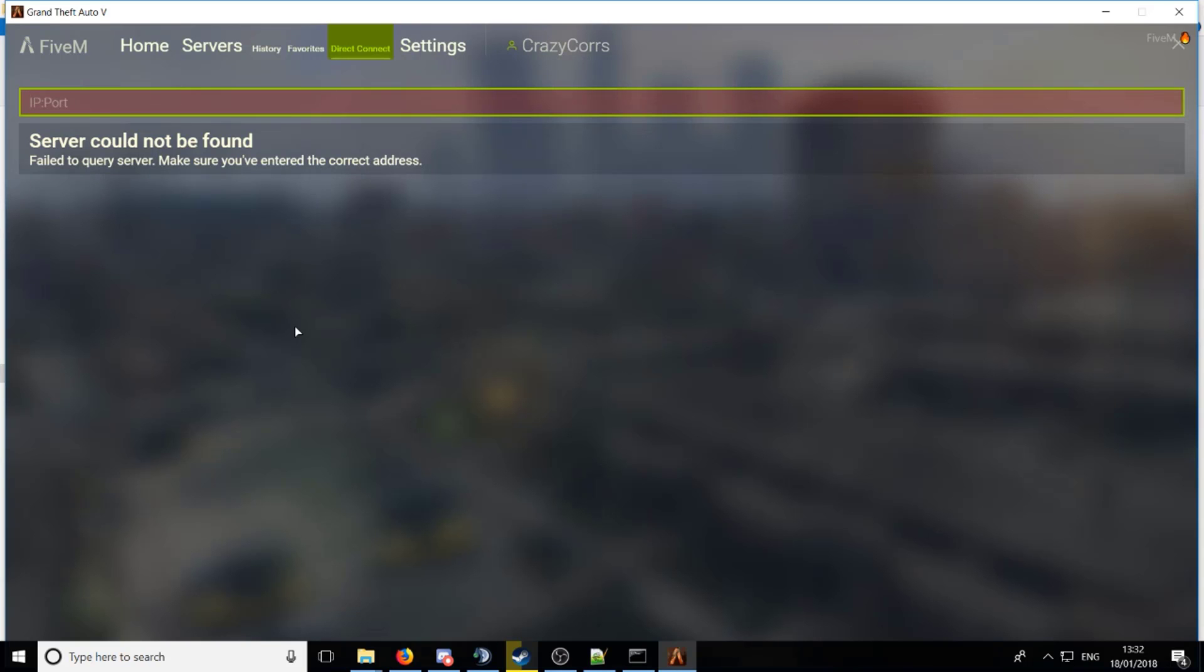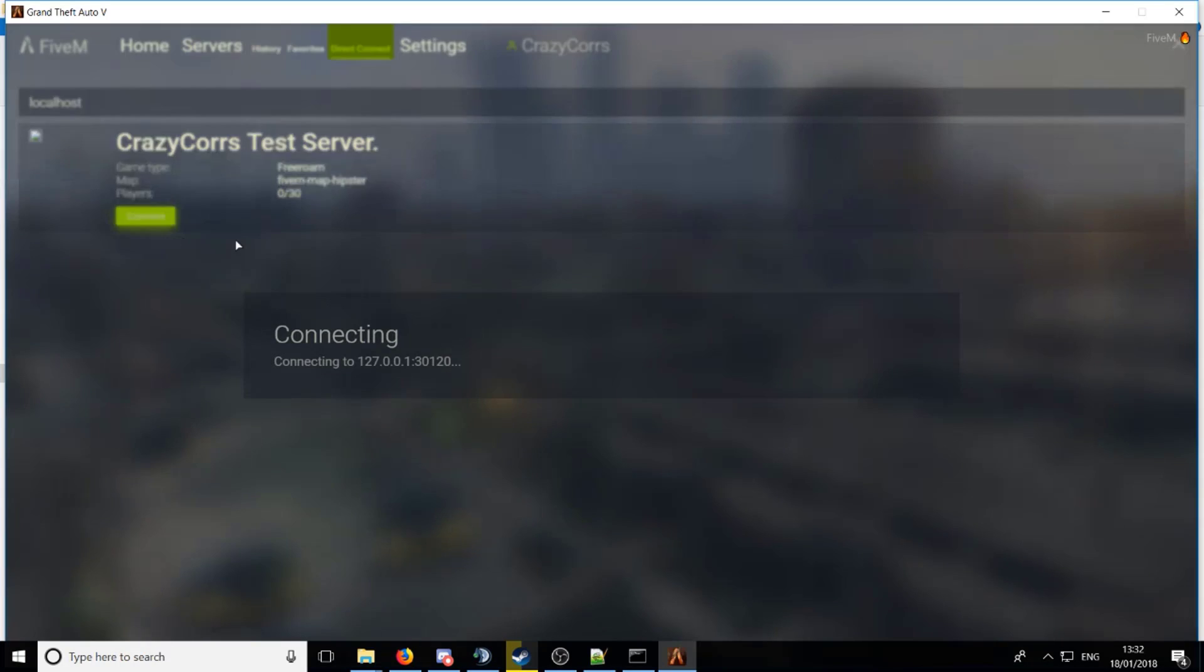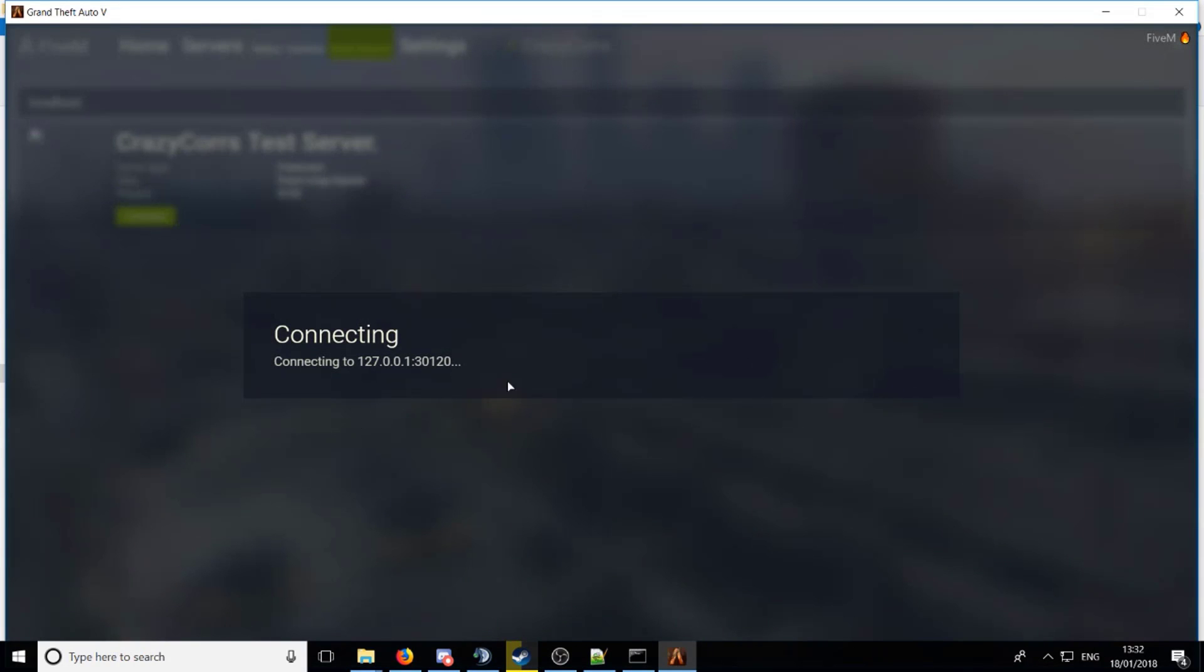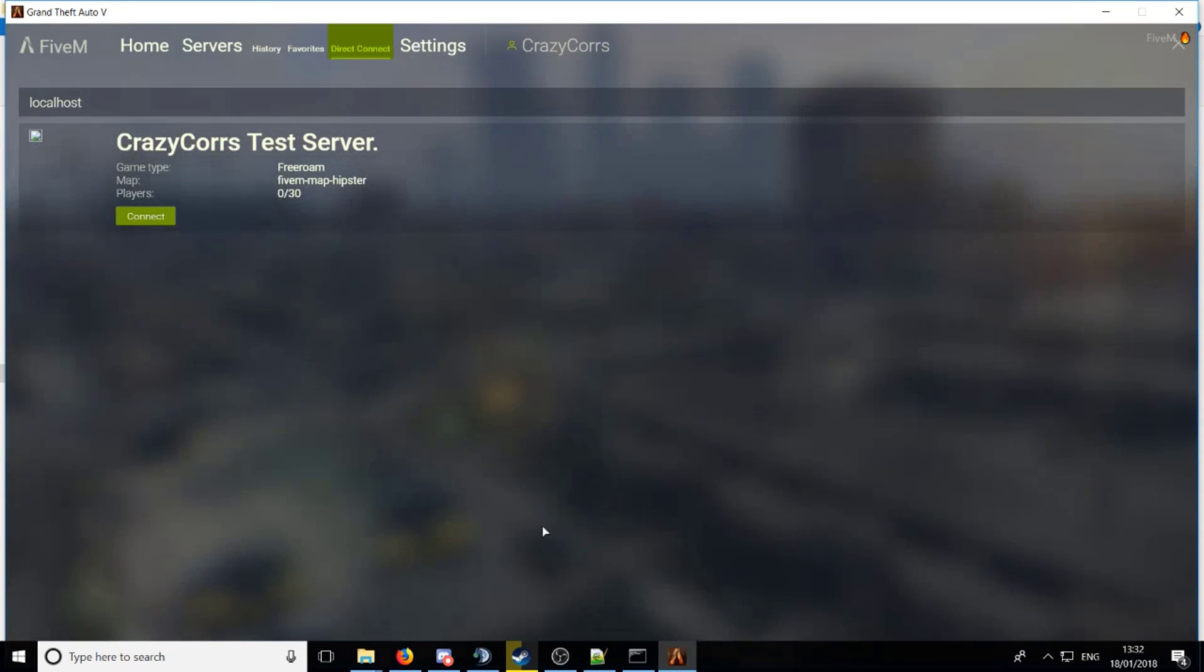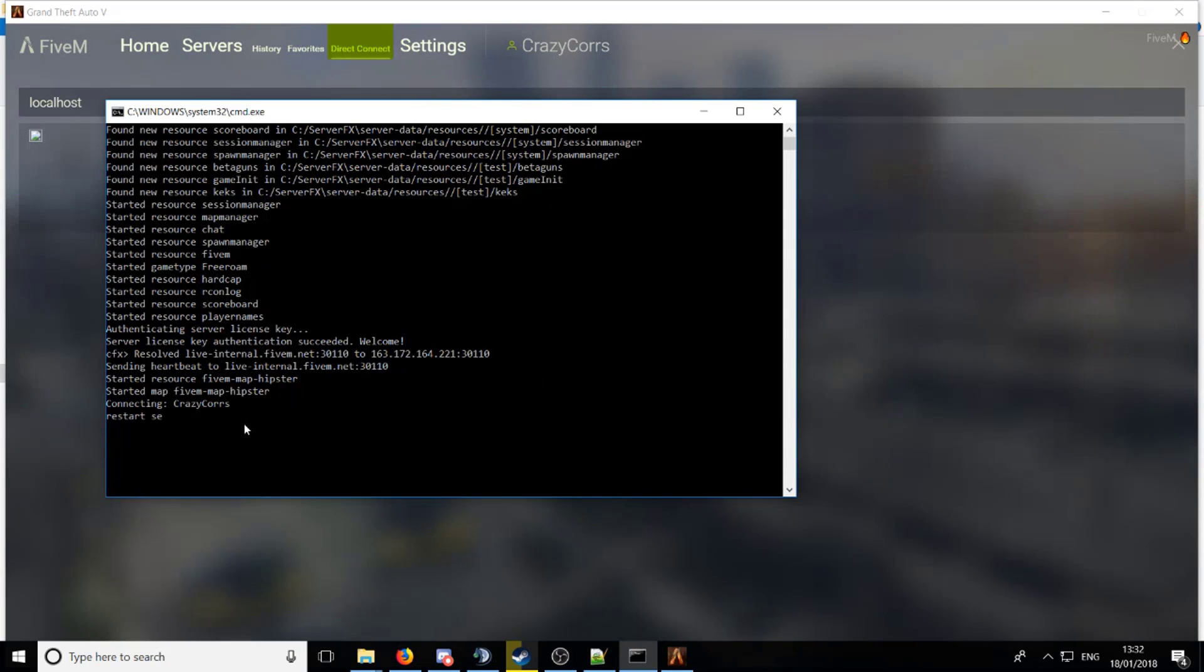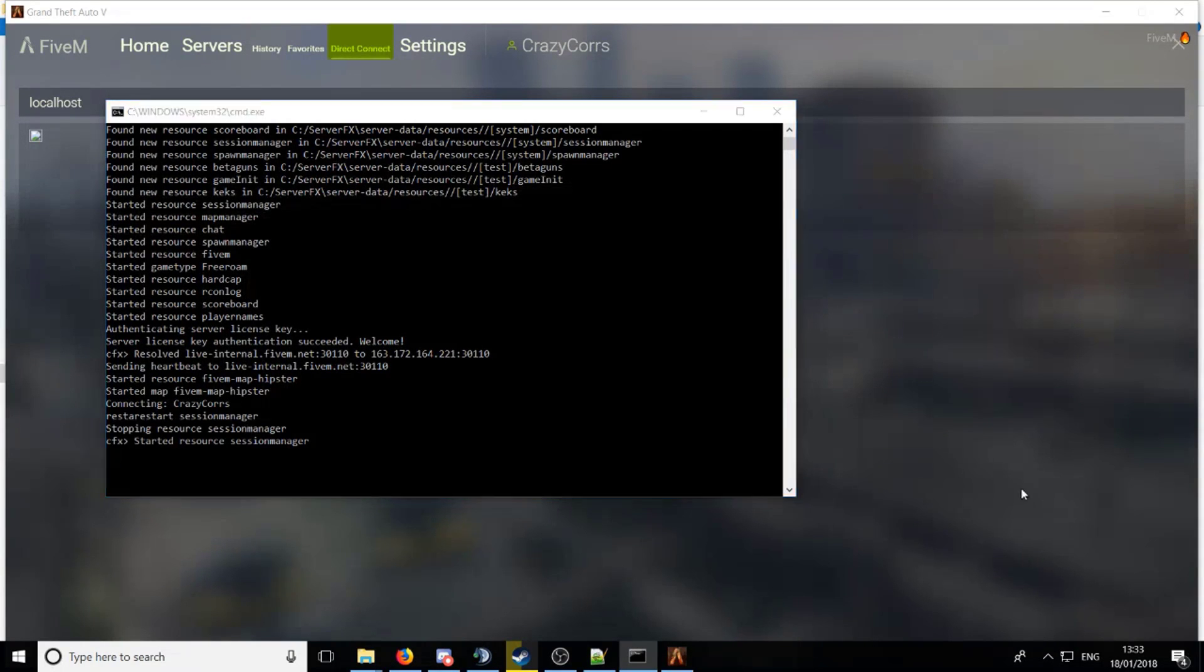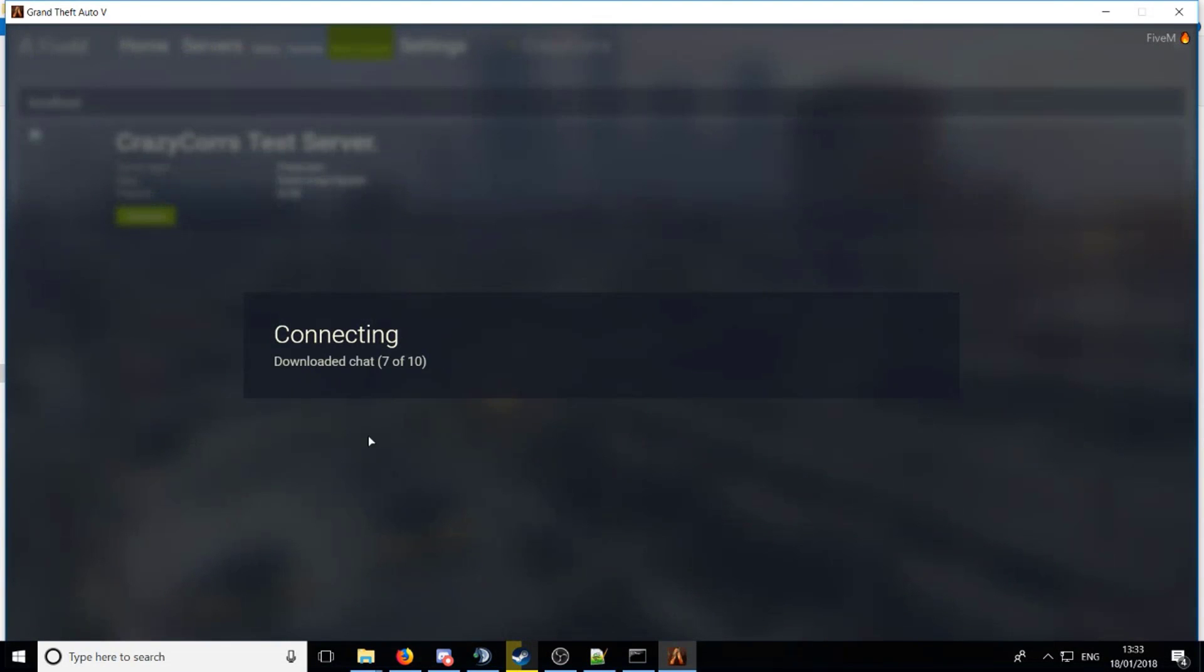So that's how you create a server, pretty simple. Just go ahead and click connect and it'll start connecting. If this shows up saying couldn't load resource session manager, go back here, type in restart session manager, and then that should restart it. Now if you try connect again it should let you in this time.